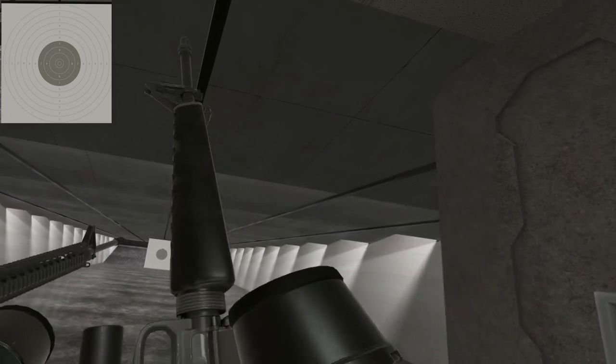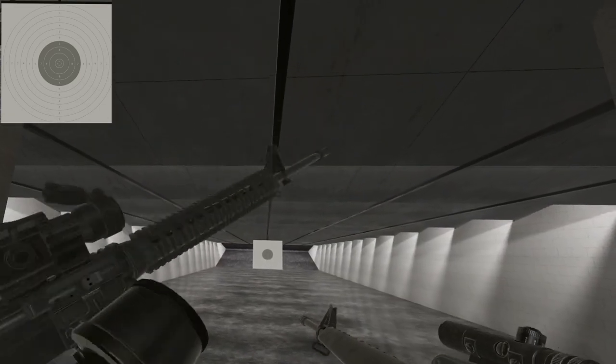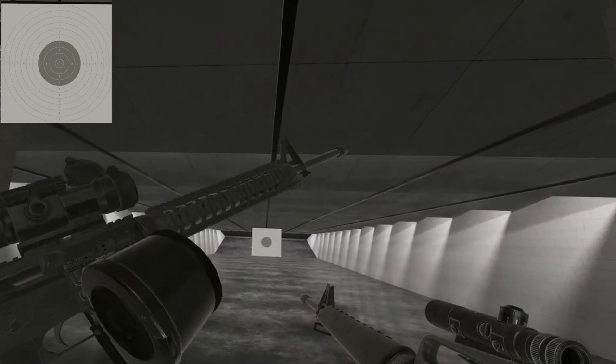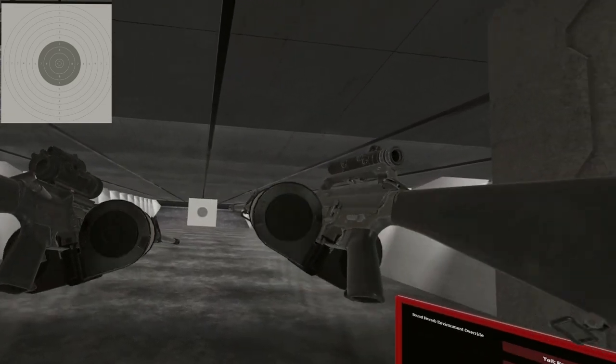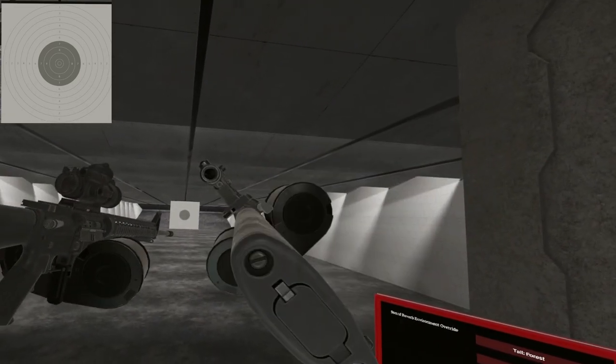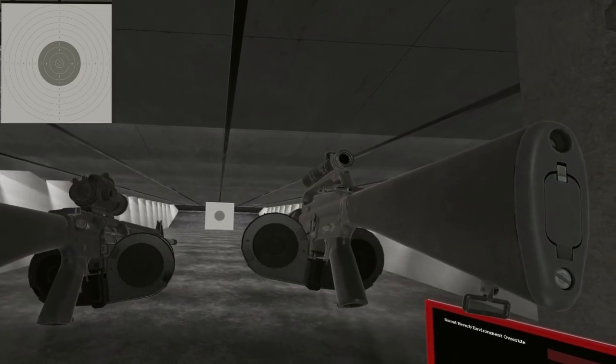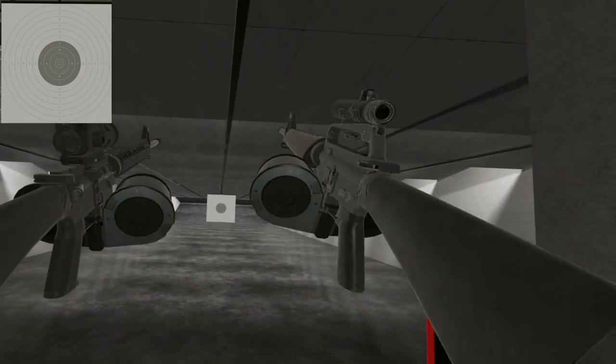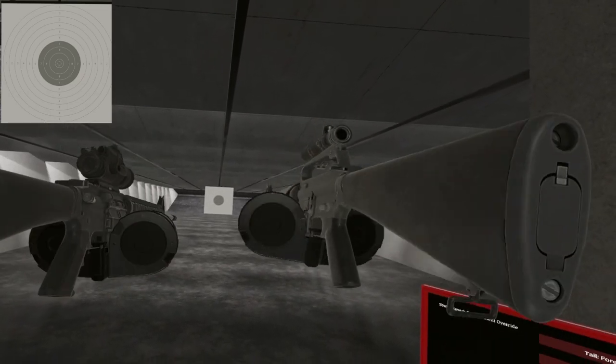There you have it. The M16A1 and A4. One fully automatic, one three round burst. One with the big triangle hand guard, one with a lot of rails on it. Take your pick. Till next time, I will see ya.